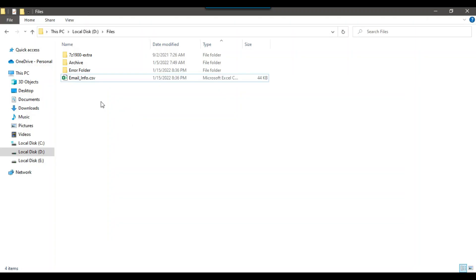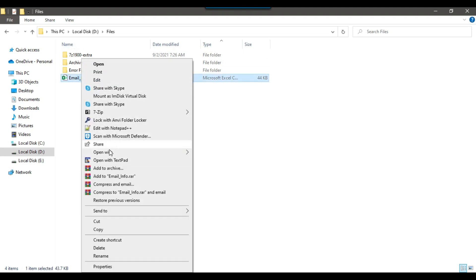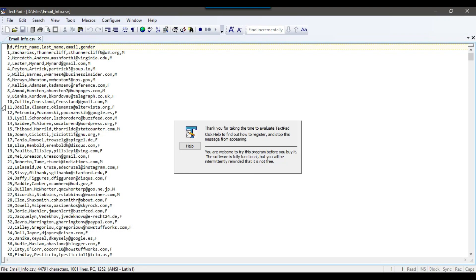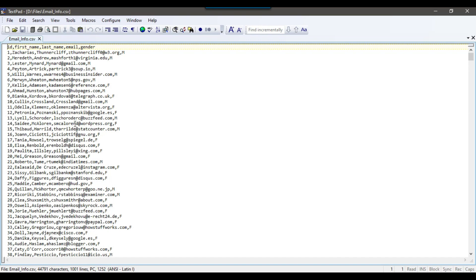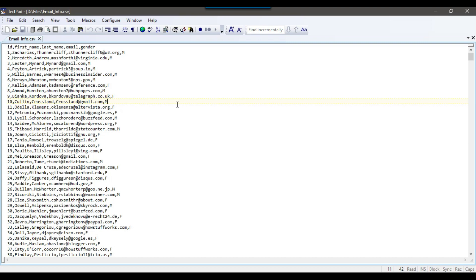Let's jump to the demo. I have an email_info CSV file in my D:\files location. If I open this CSV file, I can see some person's data — their IDs, first name, last name, email, and gender. We can write any kind of condition to validate the data, but since this file contains email information, one basic validation is that every record should have an email address. If a record doesn't contain email information, we can move that particular record to the error file.